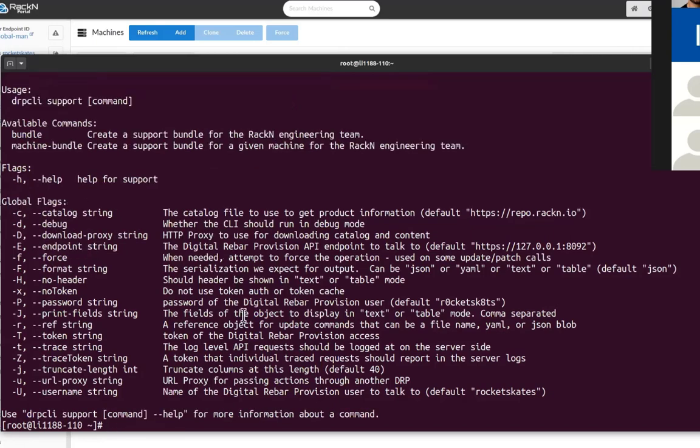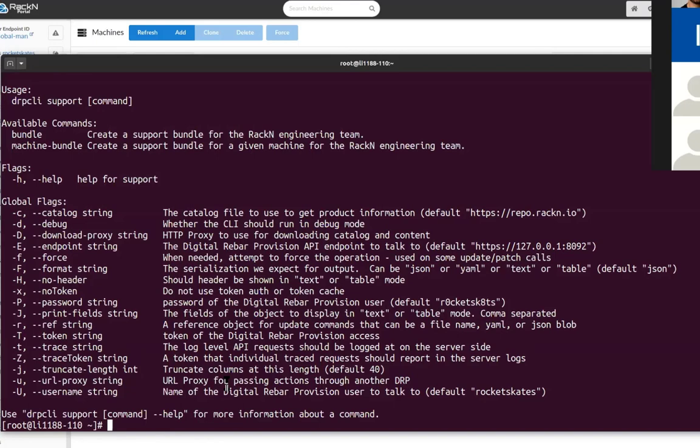You have two commands: bundle, which allows you to grab basically the journalctl, the various plugin states and stuff like that and bundle it up into a single tarball, and then there's machine bundle which allows you to bundle up a specific machine, specific job information and stuff like that.